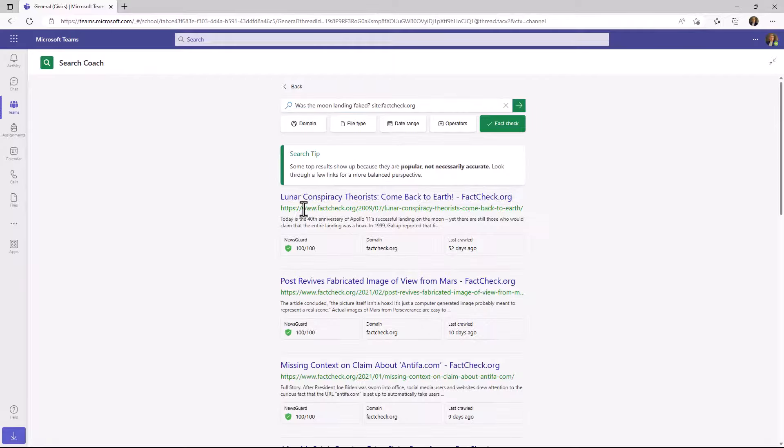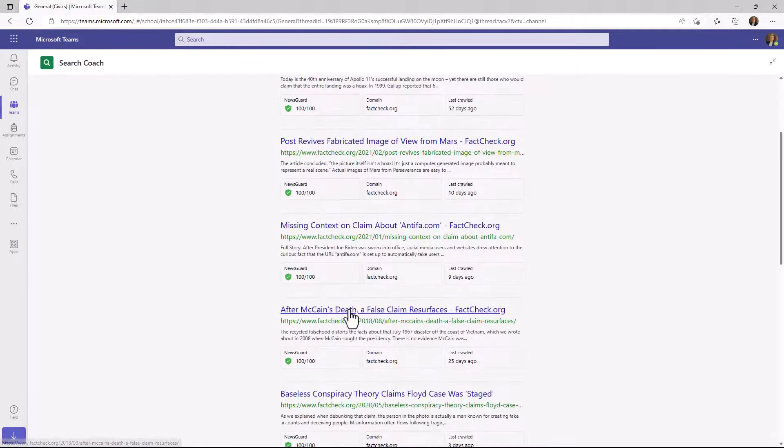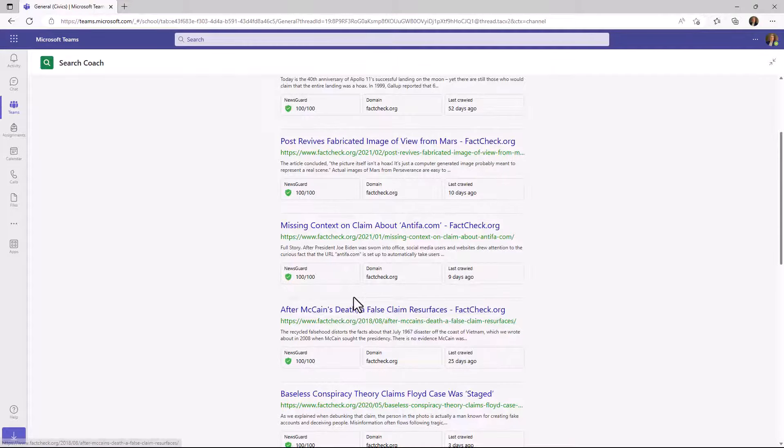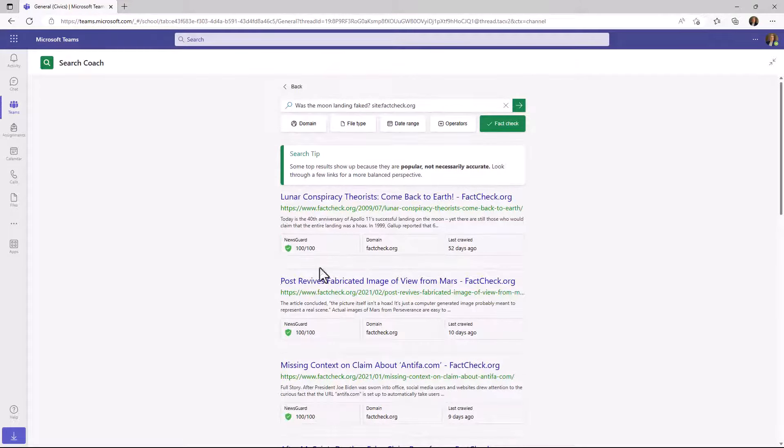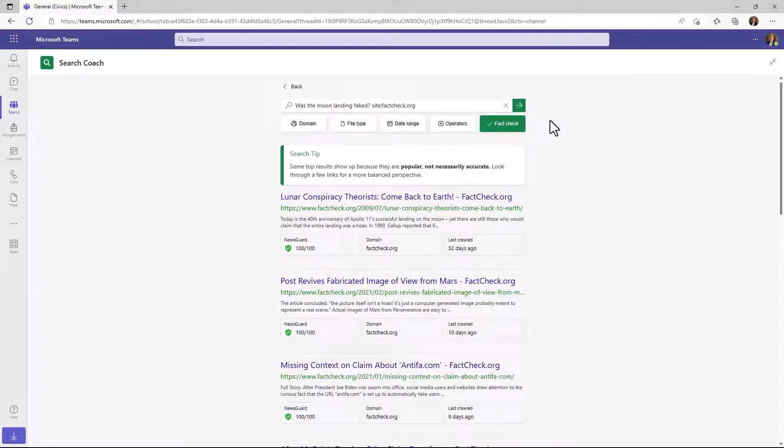So there's a bunch of factcheck.org, you know, lunar conspiracy theories, a bunch of great information in factcheck.org. And again, this site is 100 out of 100 NewsGuard rated. So it's fairly trustworthy. So fact checking is a great way that you can start teaching students about fact check sites, how to go and filter and really look up different types of information they might find. Is it true? Is it not true? Is it questionable? We'll look back.